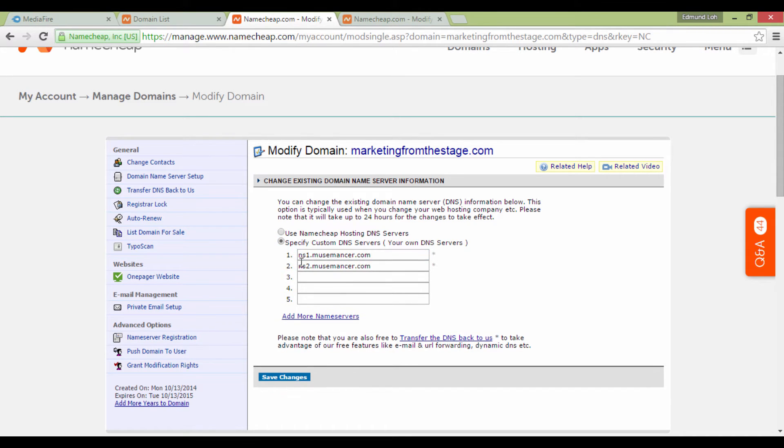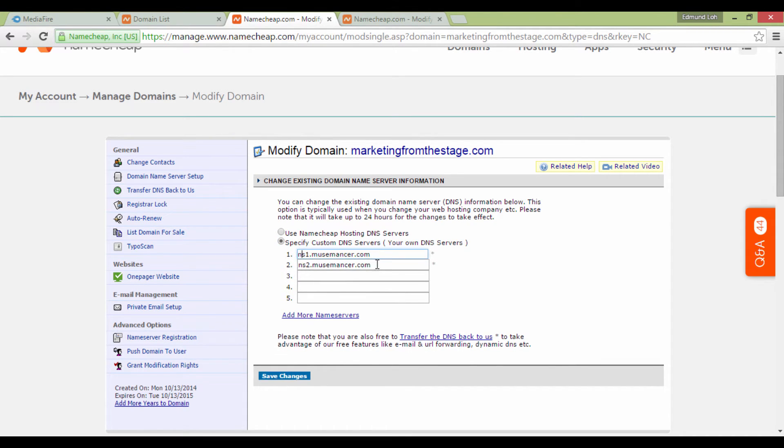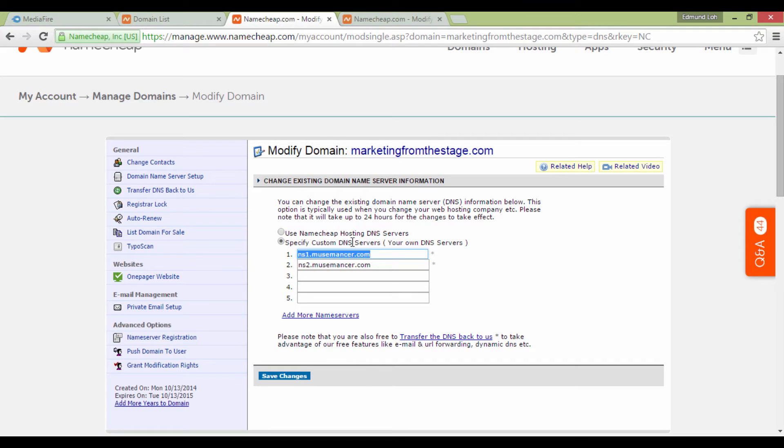You'll need to select Specify Custom DNS Servers. In the first two fields here, normally if you've already bought your hosting account by now, you will have received an email that gives you your domain name servers.